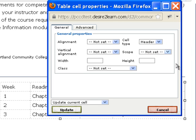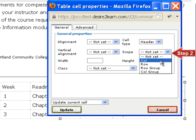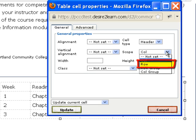Next, in the Scope field, click on the drop-down list and select Col. If you were making headers for rows instead of columns, you would do the same steps but change the drop-down list in the Scope field to Row.